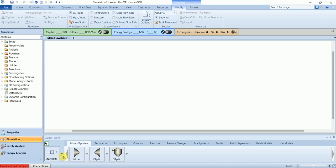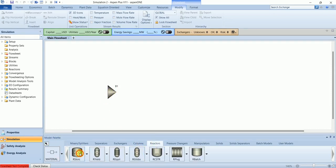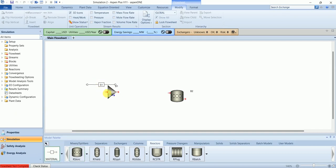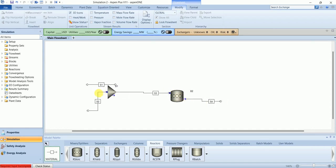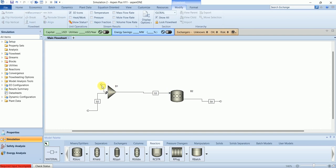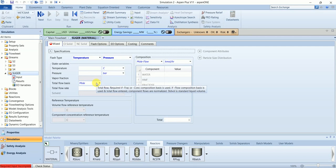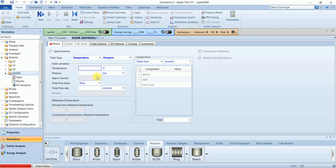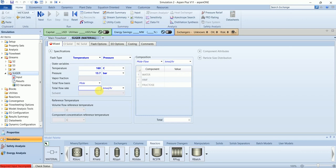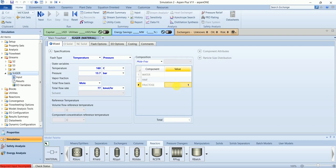Let's go to simulation and we'll just draw the basic one and use a reactor. So first stream would be sugar in which we will add only fructose. Temperature 160, 15.7 bar and flow rate of 77. In this stream we just have fructose.